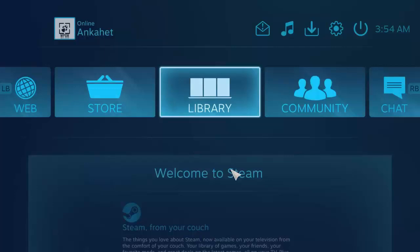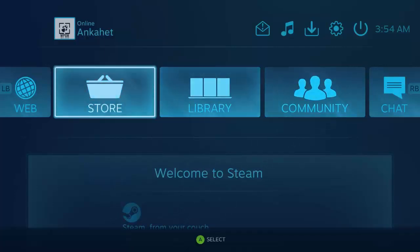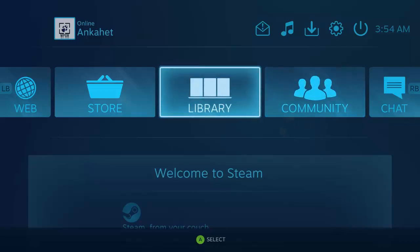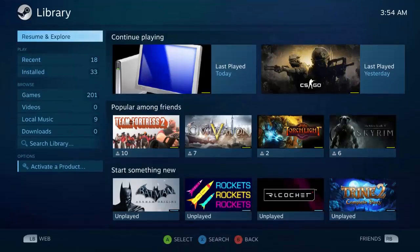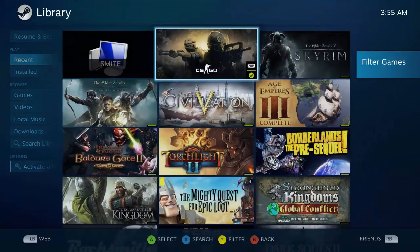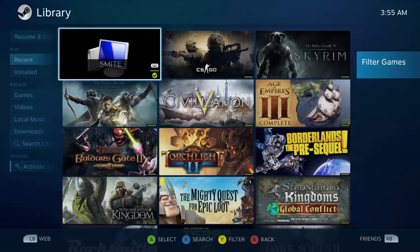I recommend using Big Picture mode to launch Smite if you're going to use a controller with it, but I don't really think it matters. I think you can do it either way.